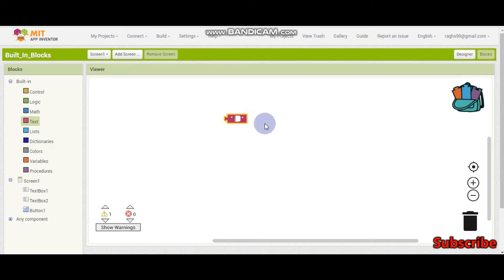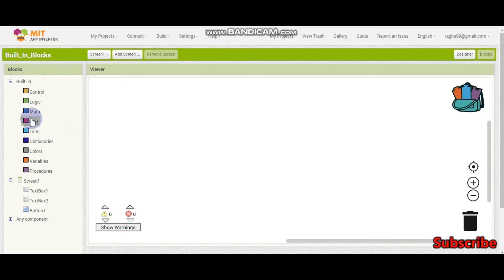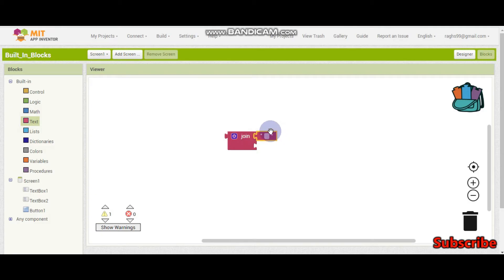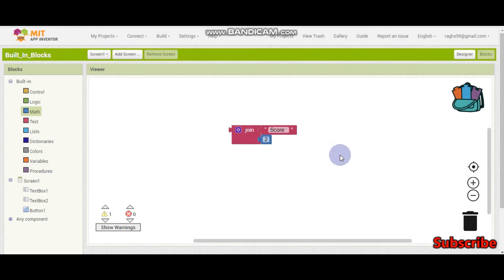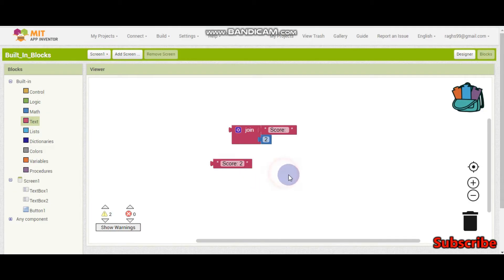We know this block here where we type a string — for example, we will type letters and something like this. Next is the join block. This is to join two strings or two numbers. For example, if I put here 'two' and then here if I put 'score'...